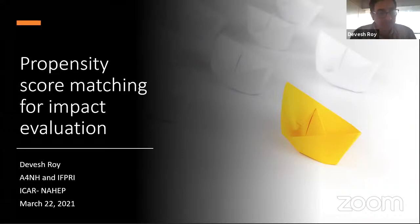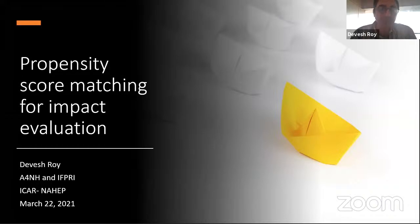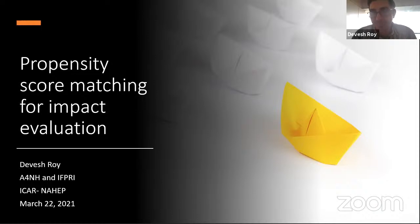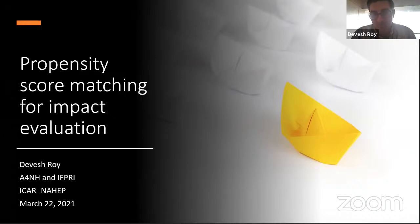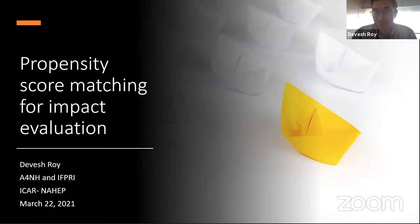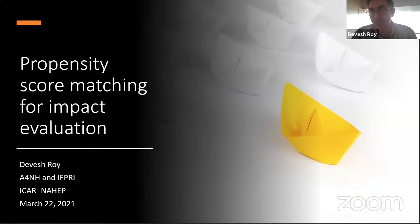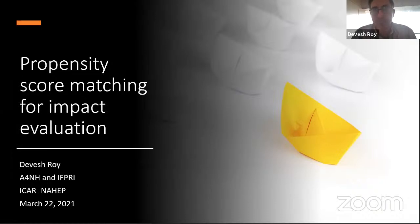Thank you for the invitation — it's always a pleasure to present for IRI and the students. I wish we were there in person, but as economists, we always have to appreciate the second best equilibrium. What we're going to talk about is propensity score matching for impact evaluation, which is itself a kind of second best method, since economists and social scientists have zeroed in on randomized trials as the gold standard or first best.